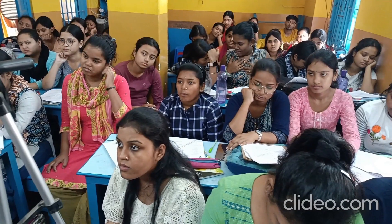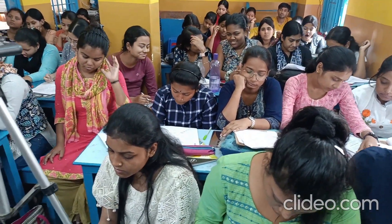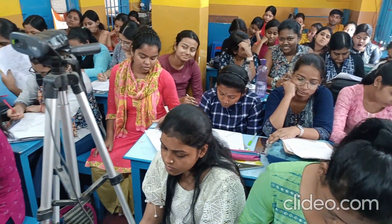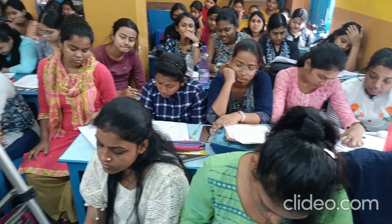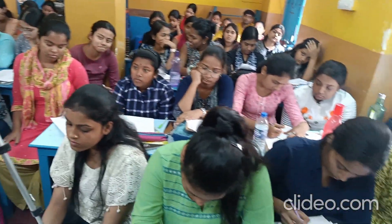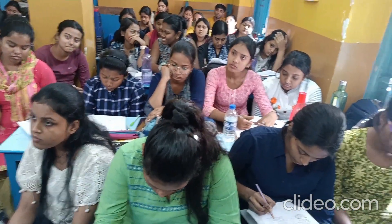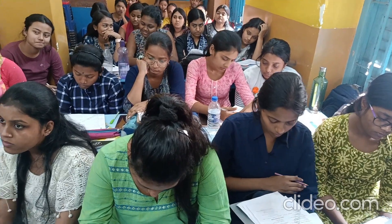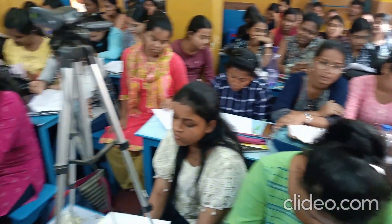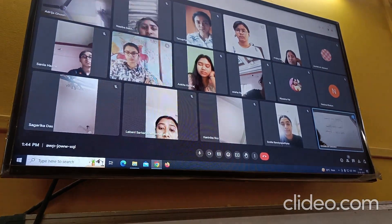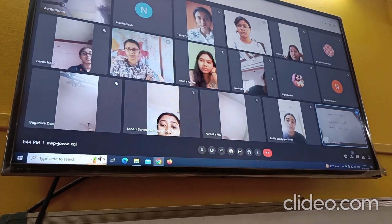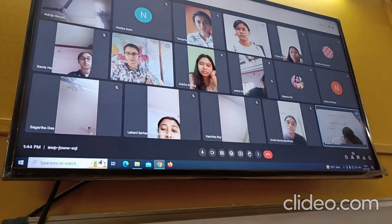Now rule number one: two or more singular nouns or pronouns joined by 'and' take a plural verb. Two or more singular nouns joined by 'and' — this is rule number one.